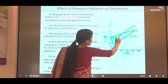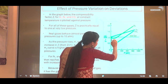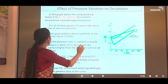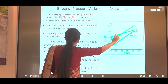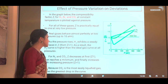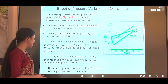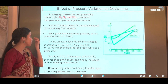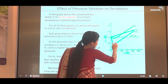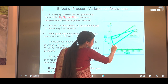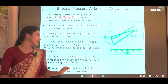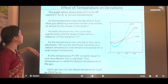For nitrogen and carbon dioxide, the Z value decreases initially, but after a certain point the Z value starts increasing. Because carbon dioxide is the most easily liquefied gas, it has the greatest drop in the curve. So carbon dioxide shows the greatest dip before rising, confirming it is the most easily liquefiable of these gases.